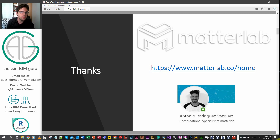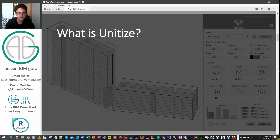Definitely get in touch with them if you're interested in trying it out as well. If you've got feedback to provide, that'll definitely incentivize them to maybe let you in on the trial too.